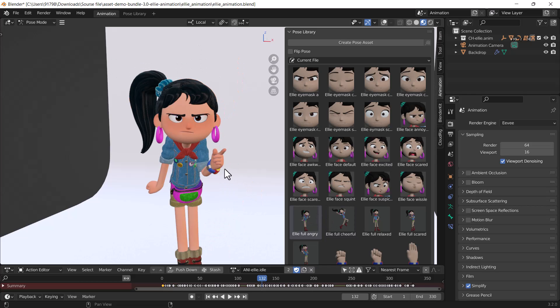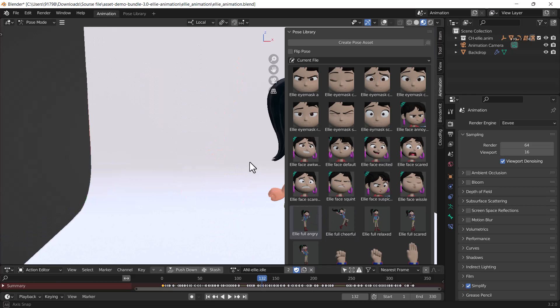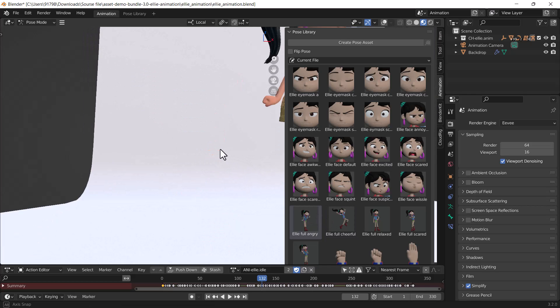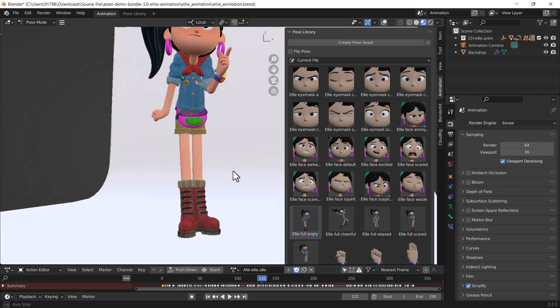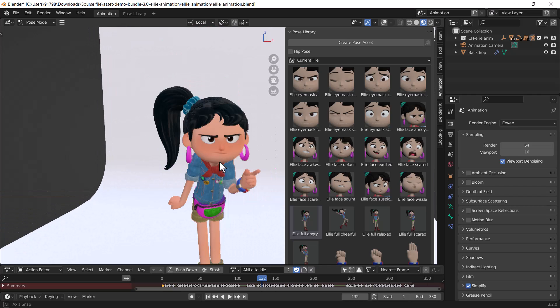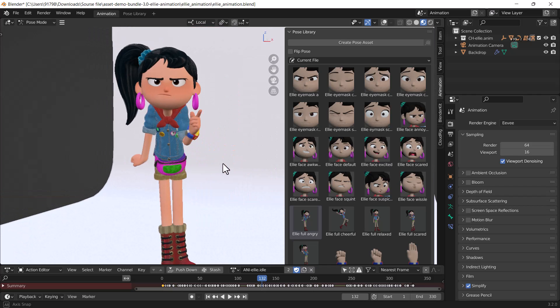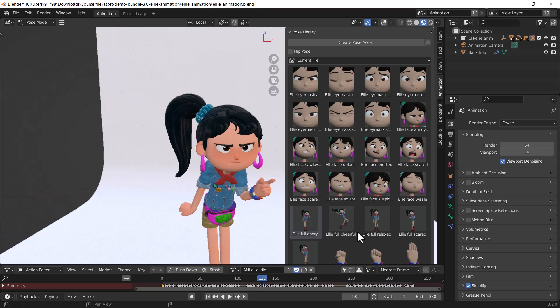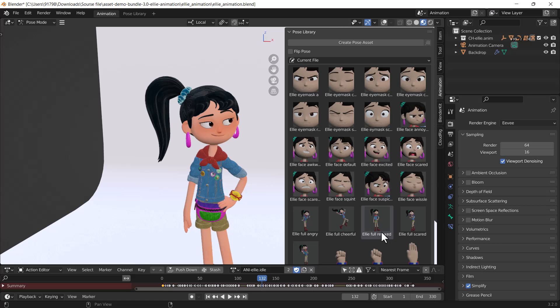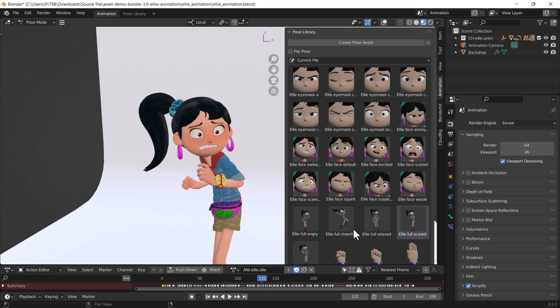That looks fabulous. You can download this blend file and try it. These poses are so cool.